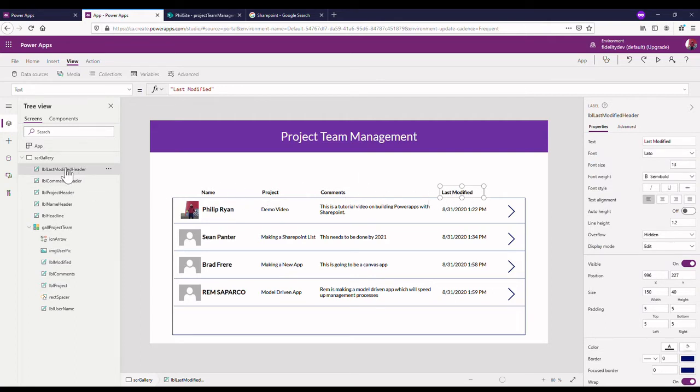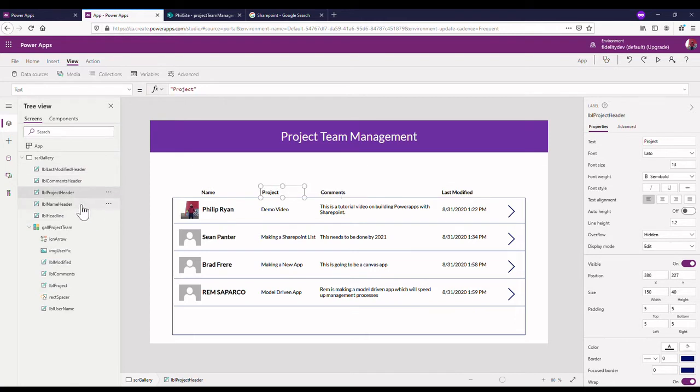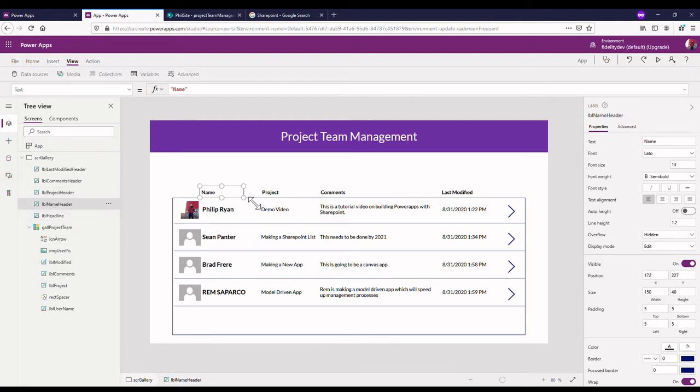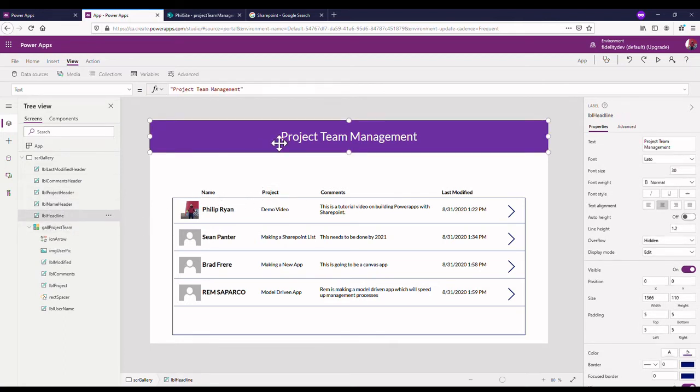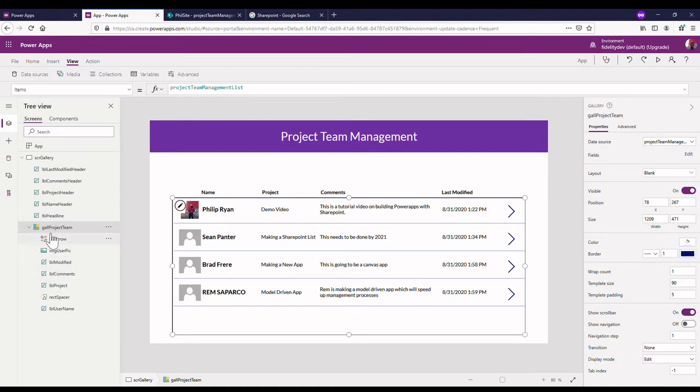I'm just gonna click through these in case you want to pause and keep yours exactly the way mine is. Label last modified header, label name header, label header is just that purple bar at the top.